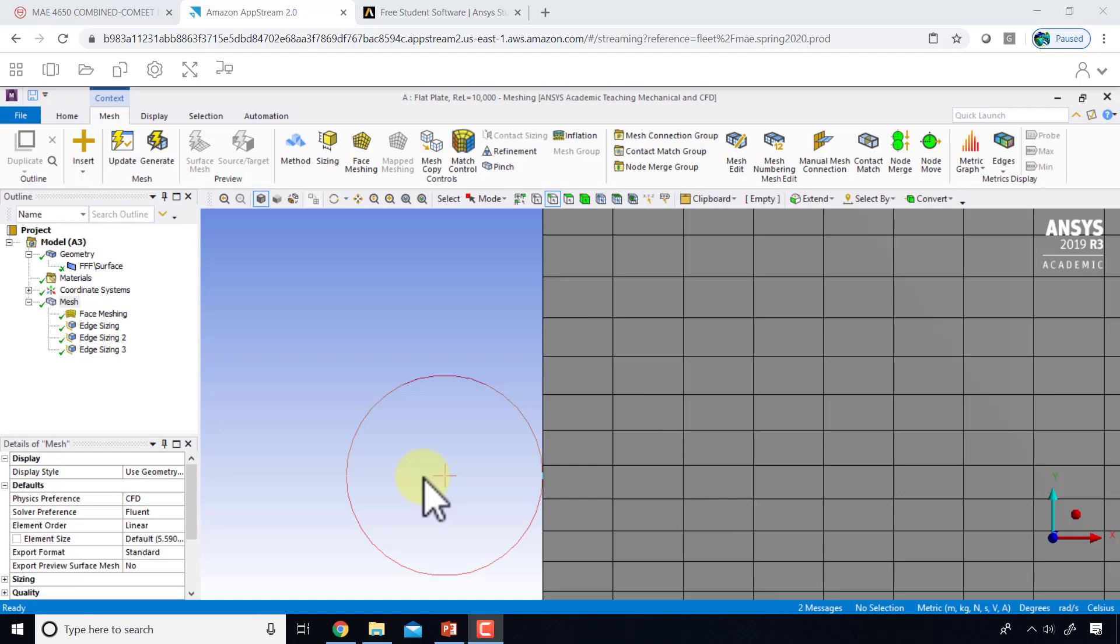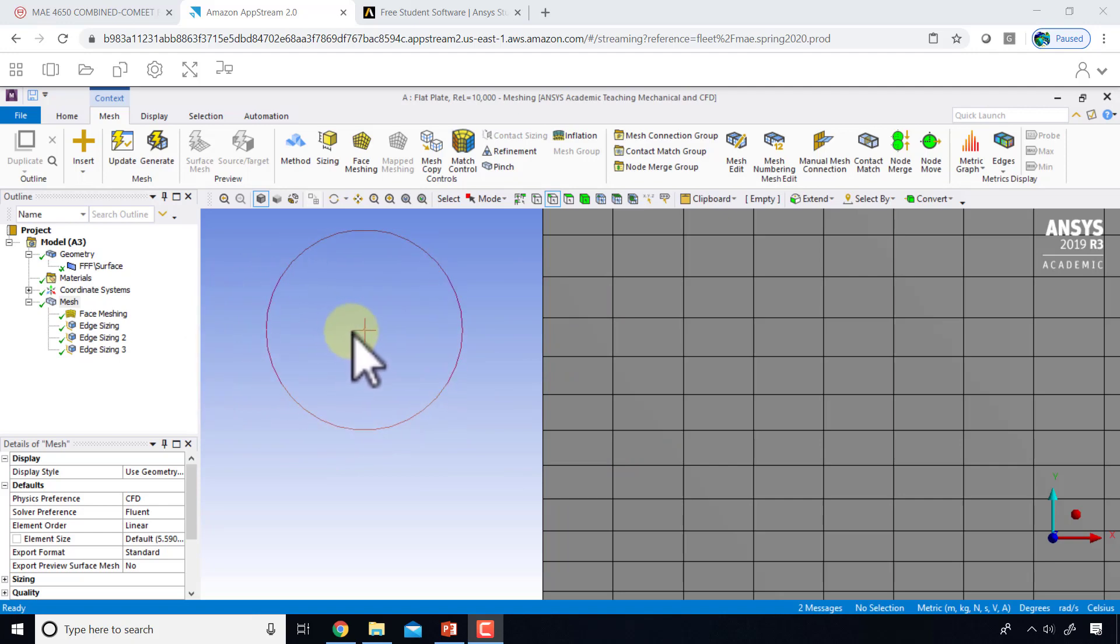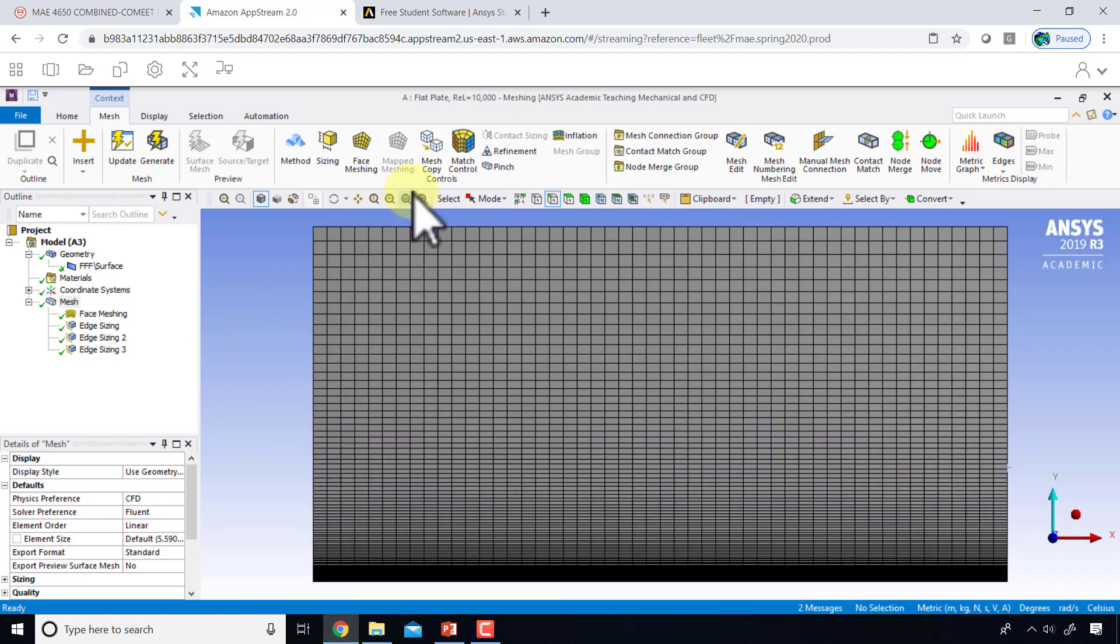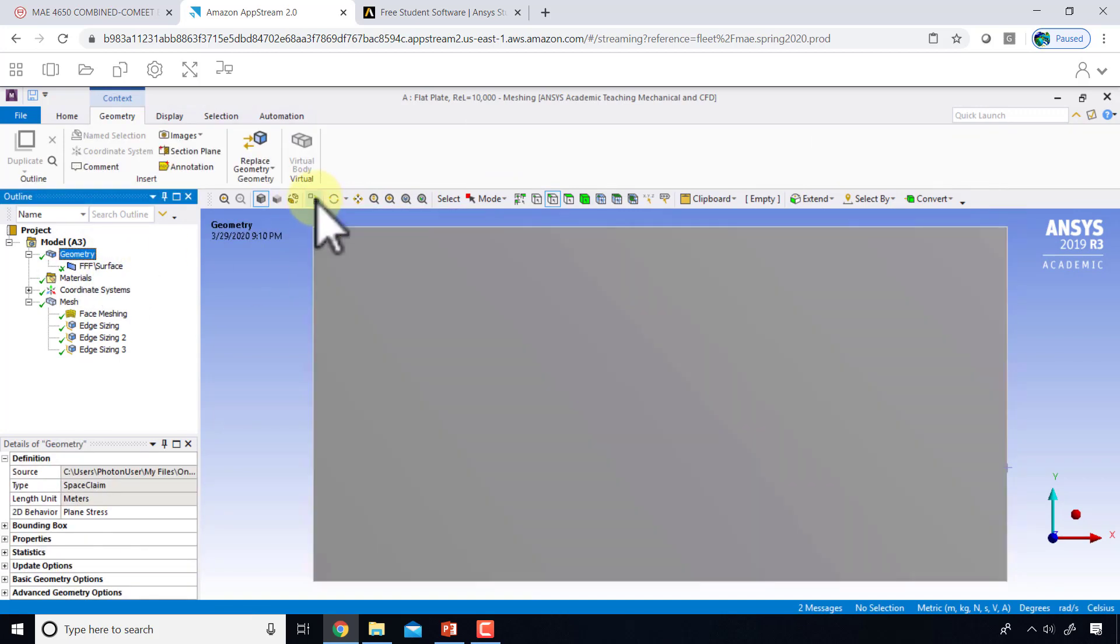I will zoom to fit, turn off the mesh, and I will start giving my name selections. Make sure the edge selection filter is selected.